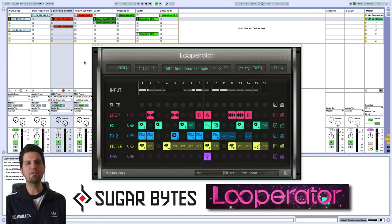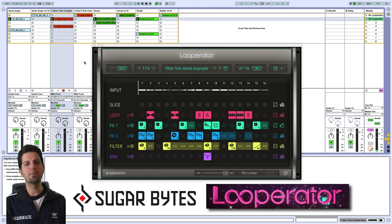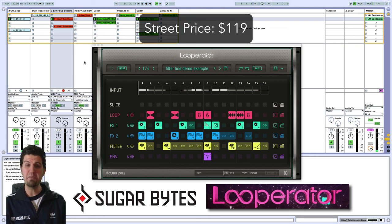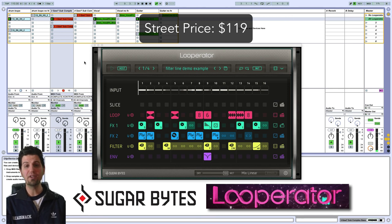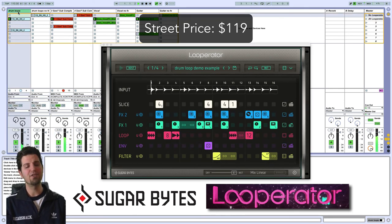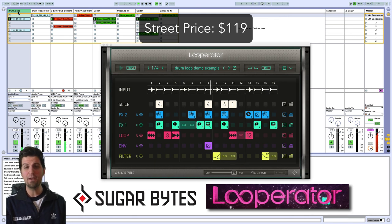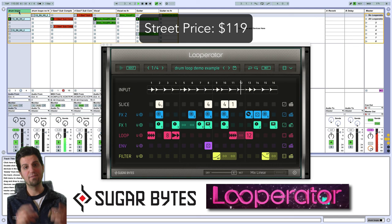Once again everybody, I'm Brett from trainingsnacks.com. Hope you enjoyed Loop-a-Rator from Sugar Bites. It has a street price of only $119, which makes it a no-brainer, and I give it two thumbs up — lots of fun. You can get as creative as you want or use the onboard presets; it's totally up to you. I guarantee you will have a good time using it and your tracks are going to sound fabulous. Please make sure you check out Sugar Bites Loop-a-Rator. Thanks again, guys — see you next time.